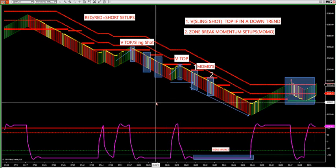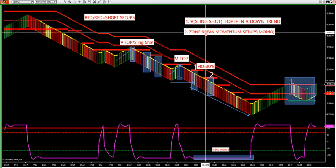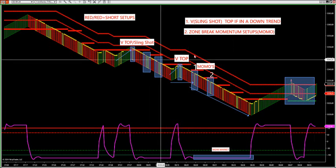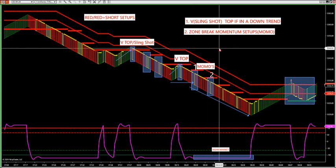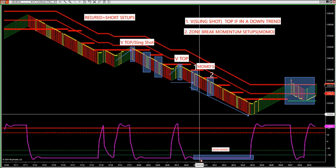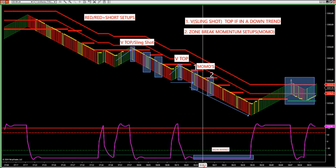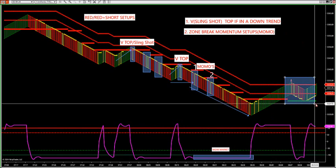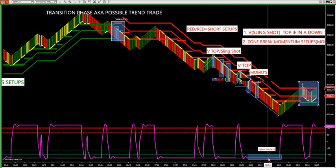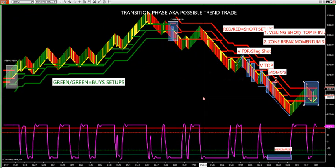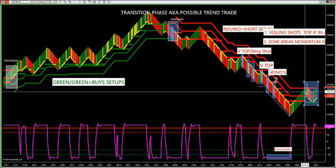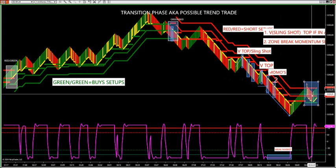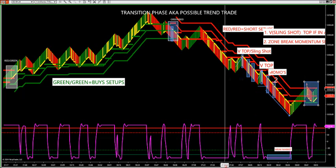There are three setups in the trading room: slingshot, Momo trade, failure trade — they all show up on this chart. Same three setups for years and years. I've made it visually very simple now — I can show you exactly where you have a high probability of being stopped out in the transition phase. Red-green or green-red is a stop-out or chop phase.